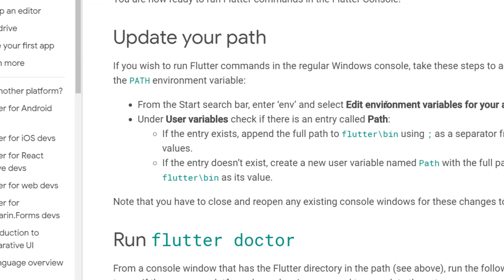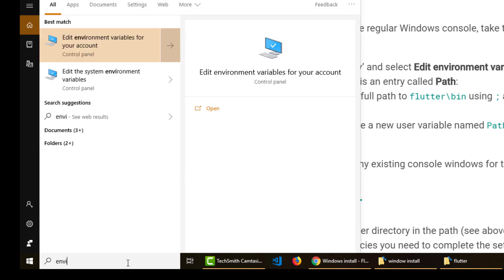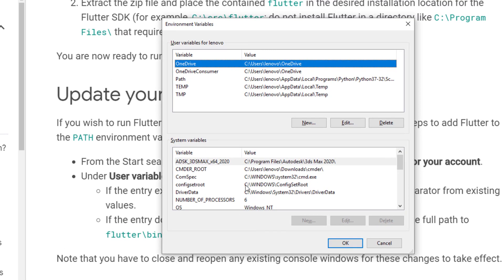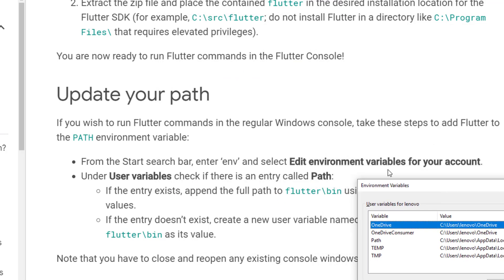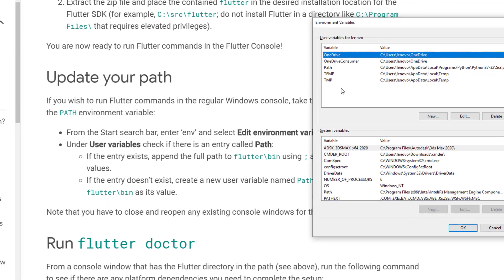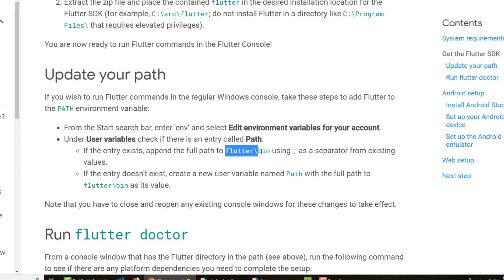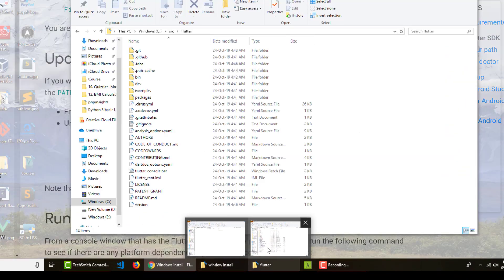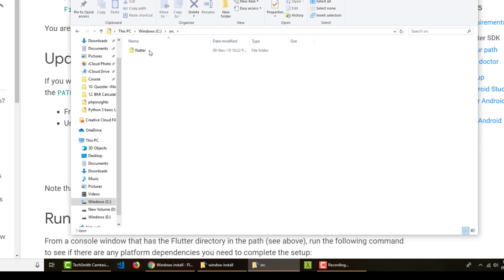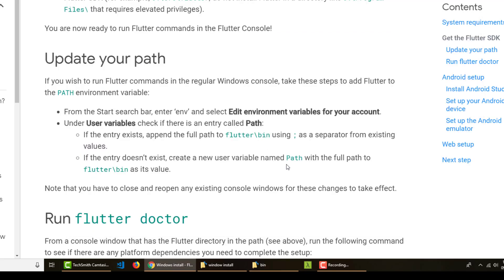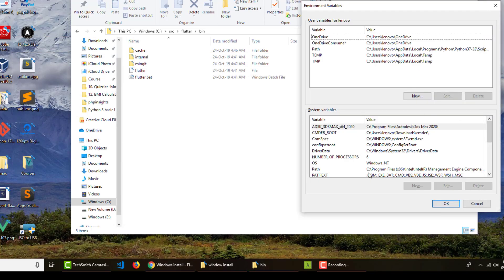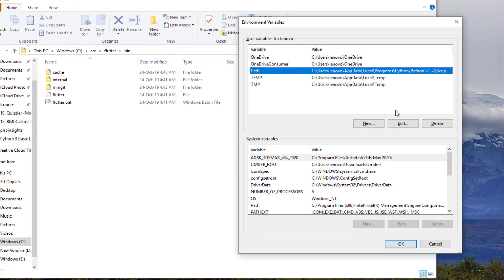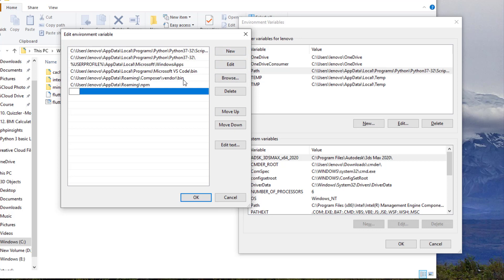Next, we need to update our environment variable. Go to the search bar and type 'environment' — it says 'Edit environment variables for your account', so click that. Under User Variables, find the Path variable, select it, click Edit, then add a new entry and paste in C:\source\flutter\bin.